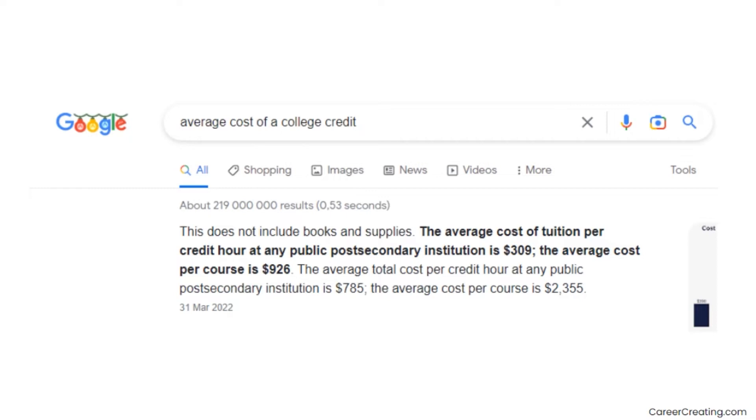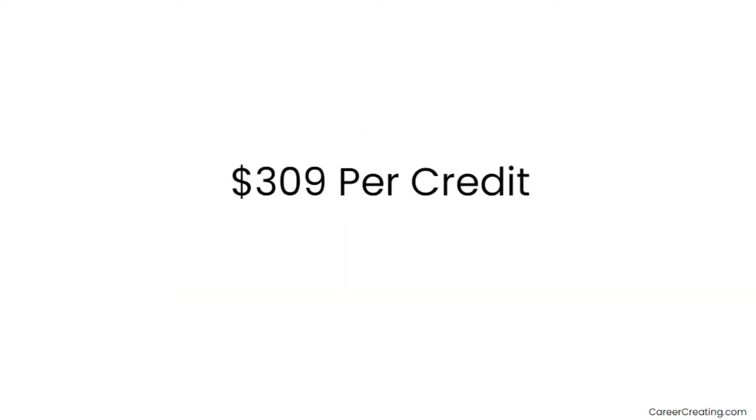And the most insane thing is that you can get them for free. Compare that to the cost of college credit at a university, which is averaging around $309 per credit, or $3,708 for the same amount of credits as this free certificate.